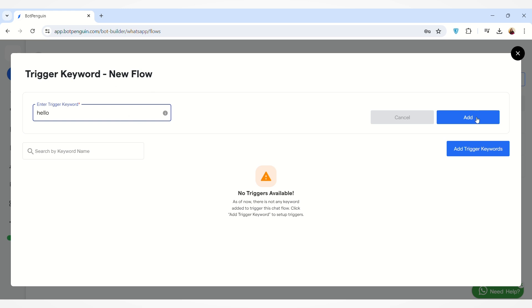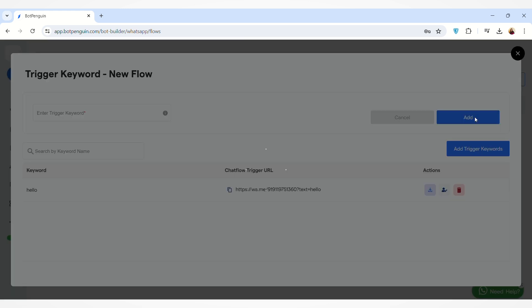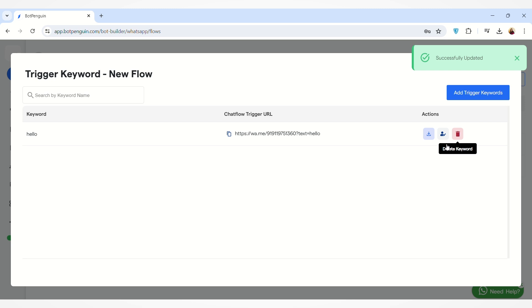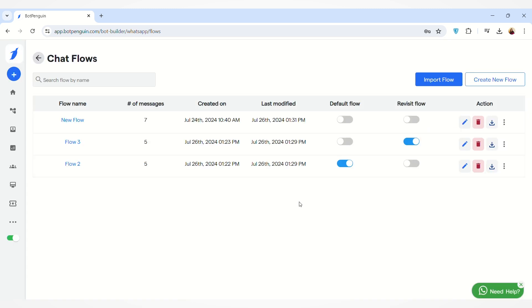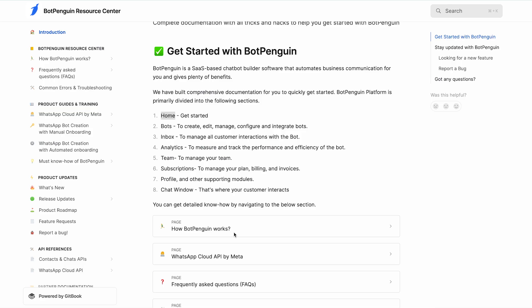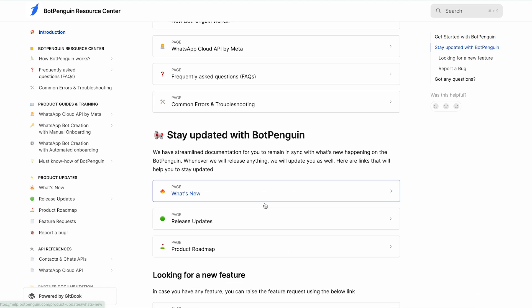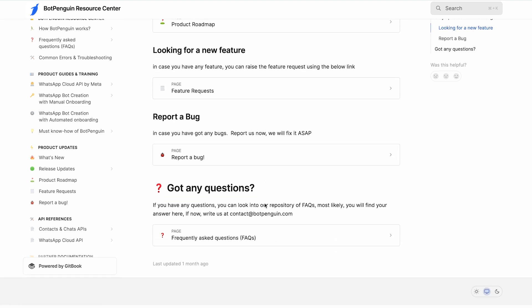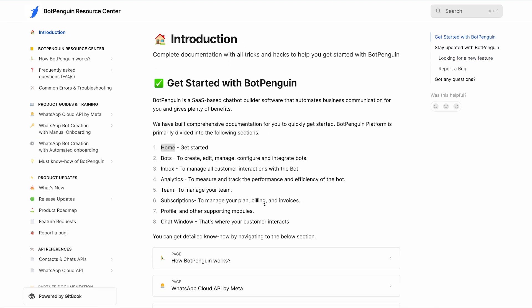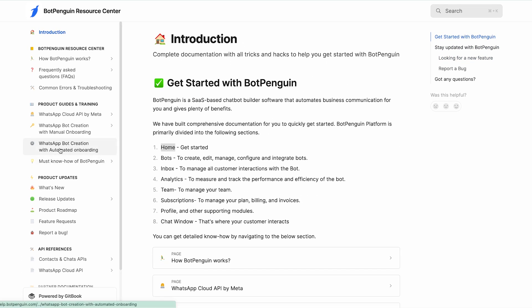When any user types this word, the new flow that we have created will be activated. You have to click on the Add button to add this trigger keyword and it will be added. That was all about how you can manage your WhatsApp chat flows. If you need any help, you can refer to our help documentation — the link will be provided in the description box below. Thank you.